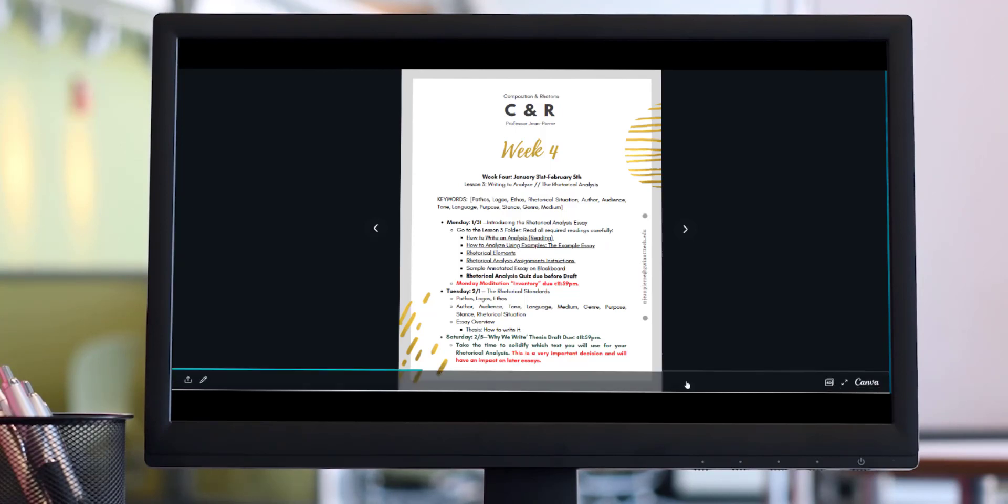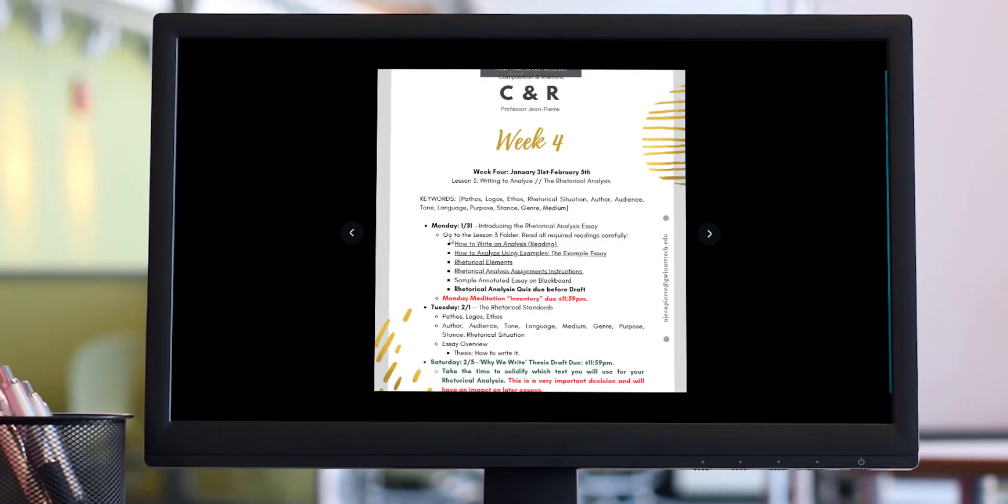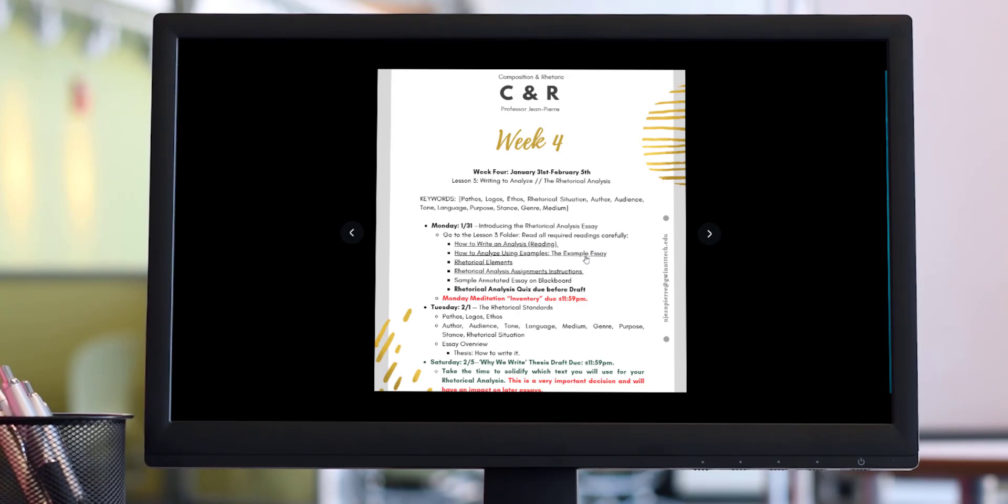For week four, if you were to zoom in, you see that you have access to all of the readings you have to do that were due for you to read yesterday, which was Monday. Your Monday meditation, which should have begun for you yesterday and is due tonight, is due tonight by 11:59 PM. All of that is exposed to you and revealed to you within the week four page of the semester course book.